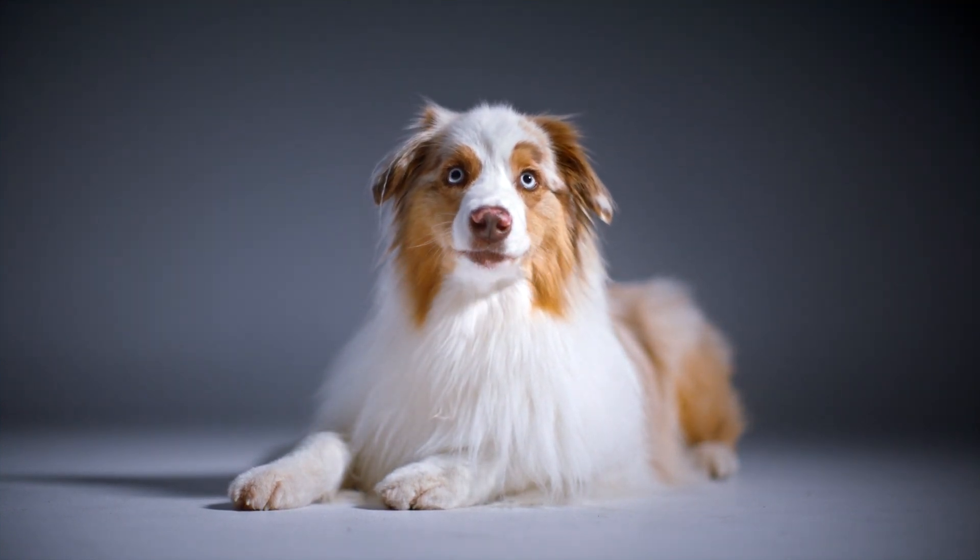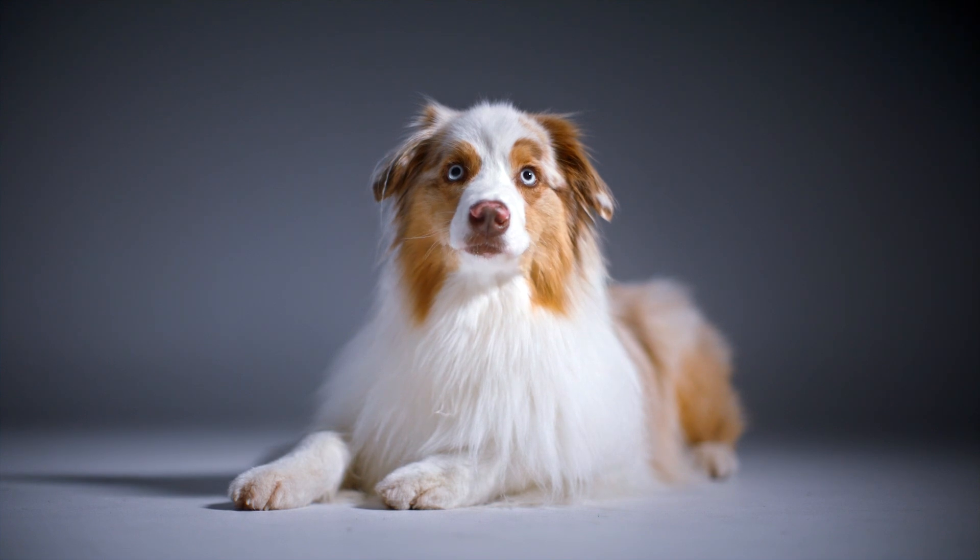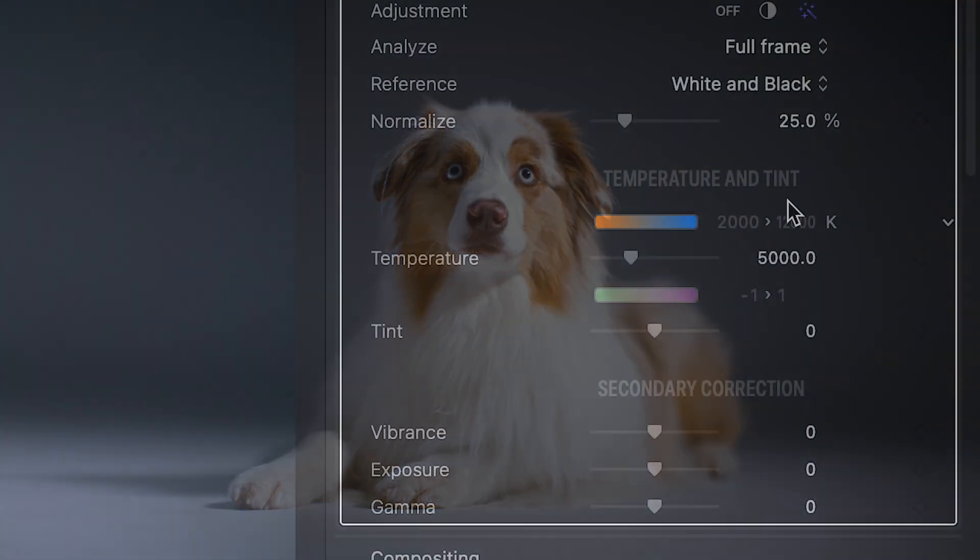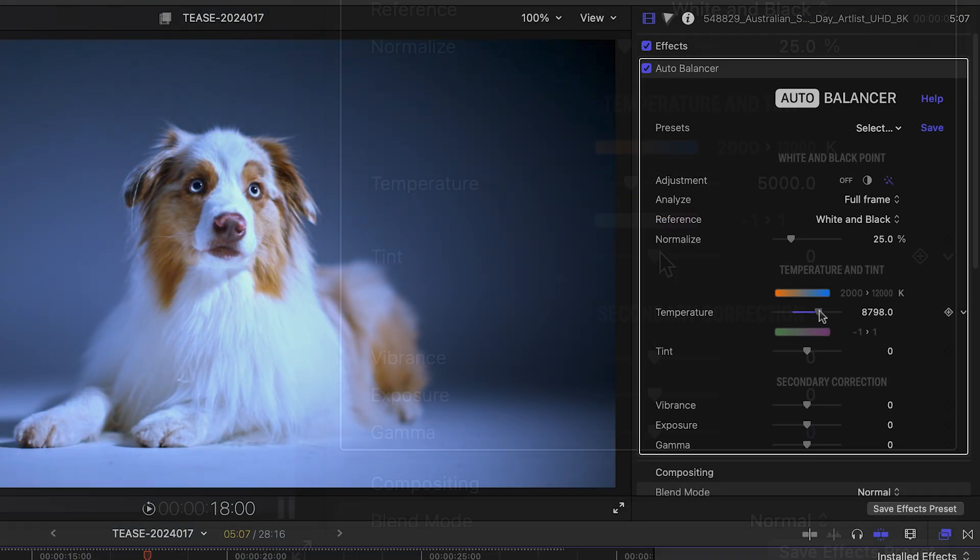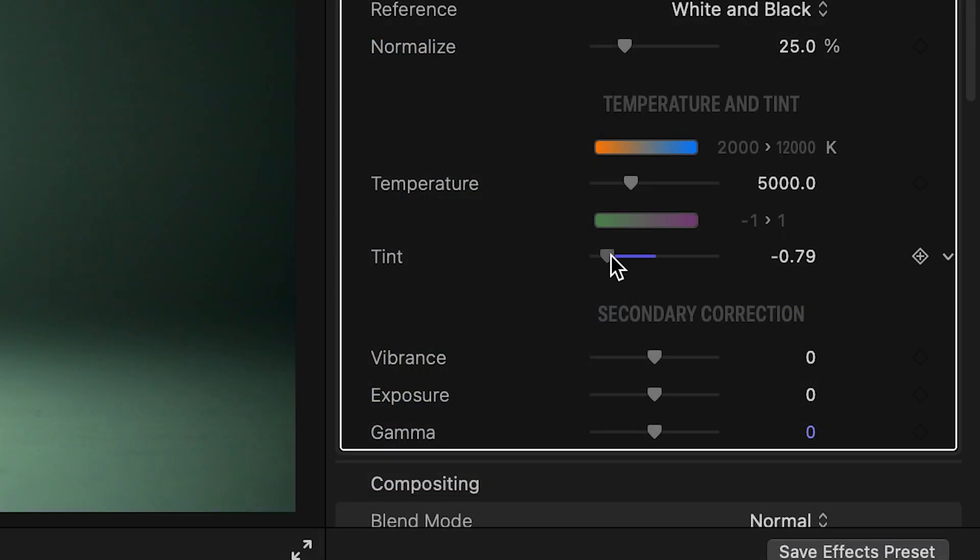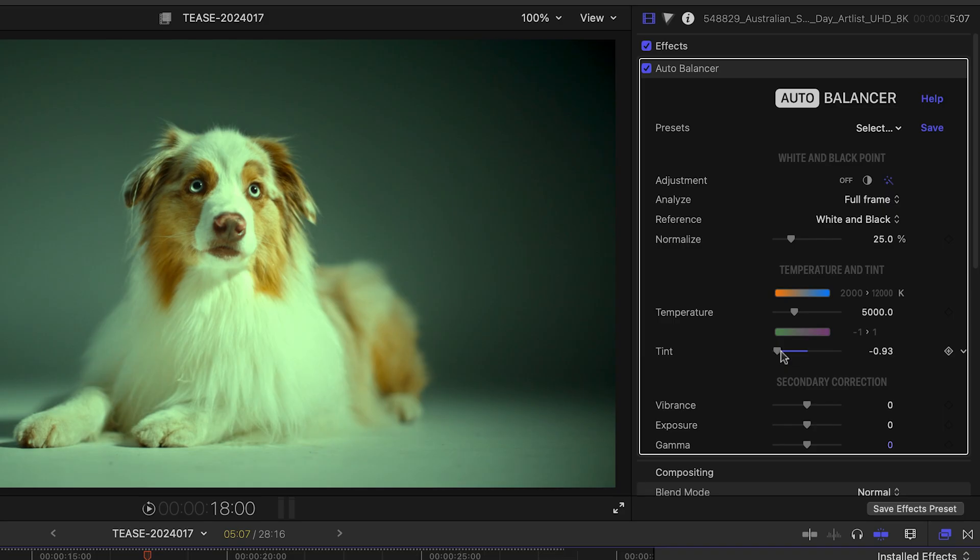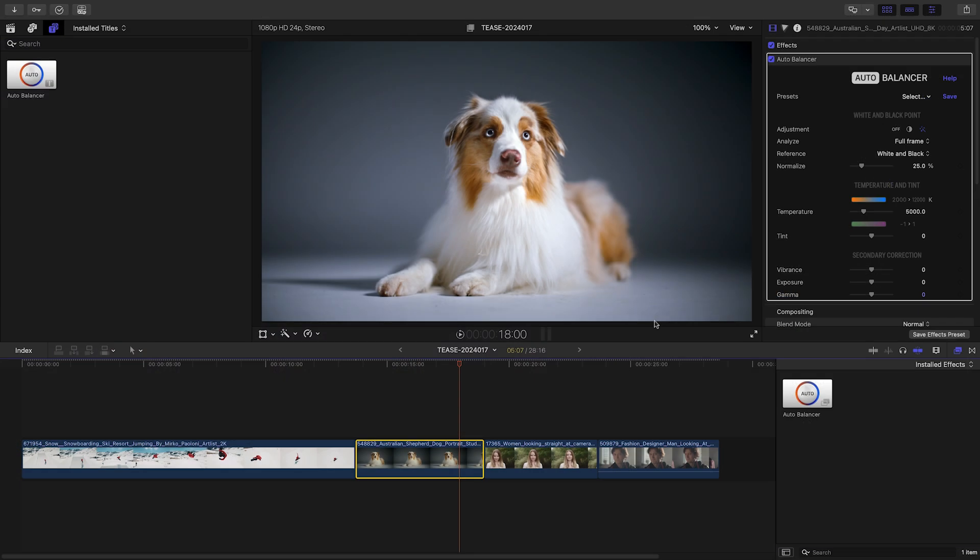Videographers and photographers alike will instantly recognize the next set of parameters: temperature and tint. Adjust the temperature slider to make your light warmer or colder. Adjust the tint slider to shift your color towards green or purple. Together, white point adjustment, temperature and tint give you simple yet powerful tools to simulate a different light.